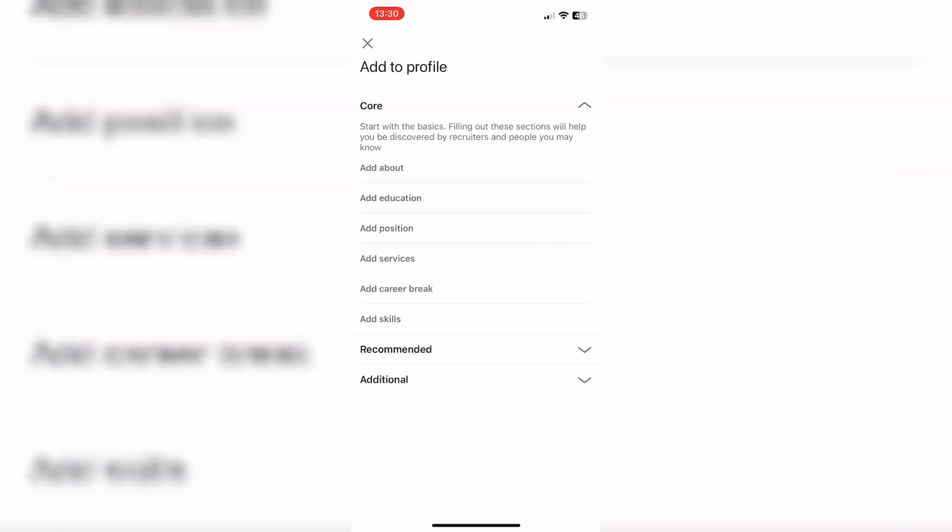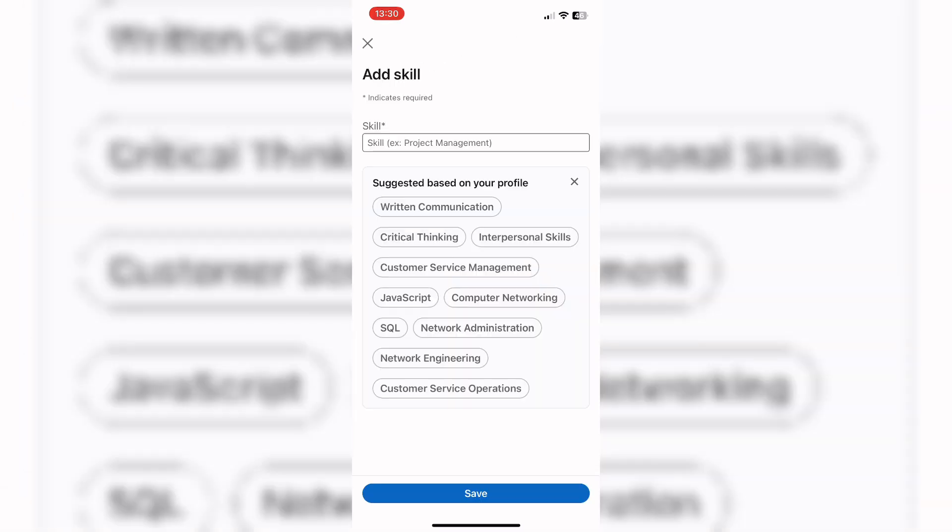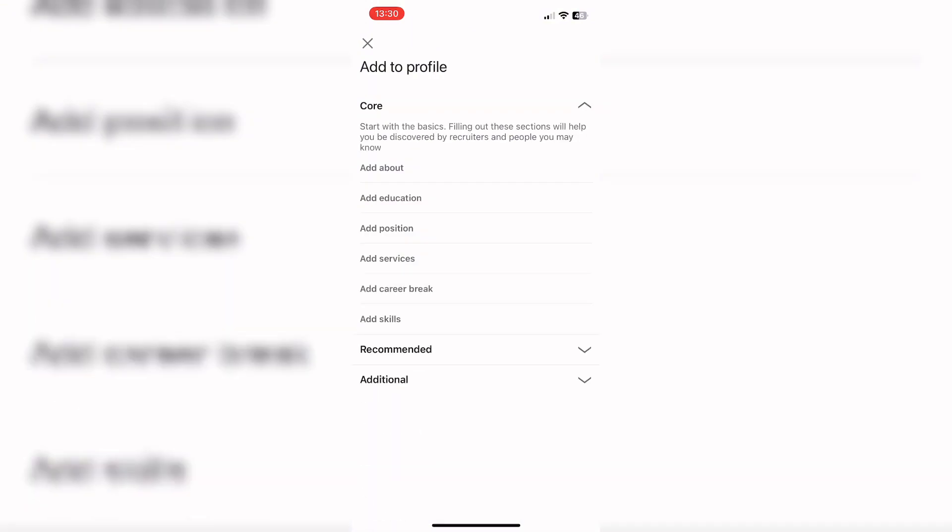It will navigate you to this interface. Here, tap on add skills and you can add your skills, then save.